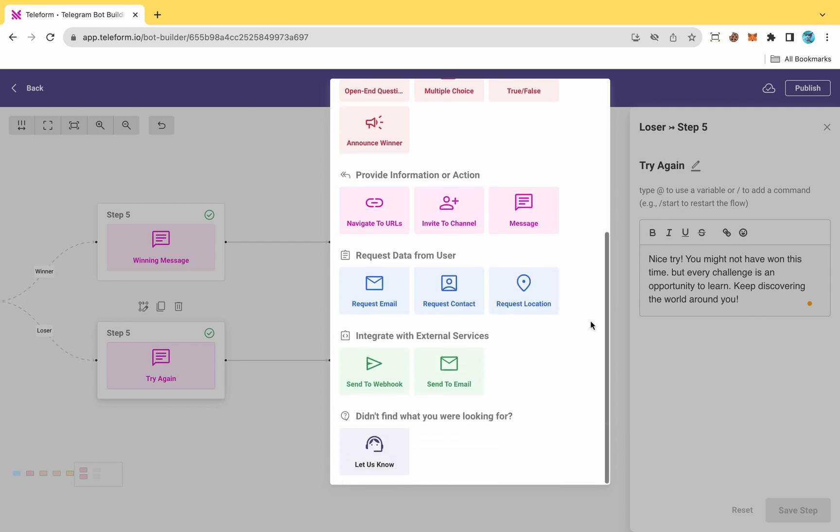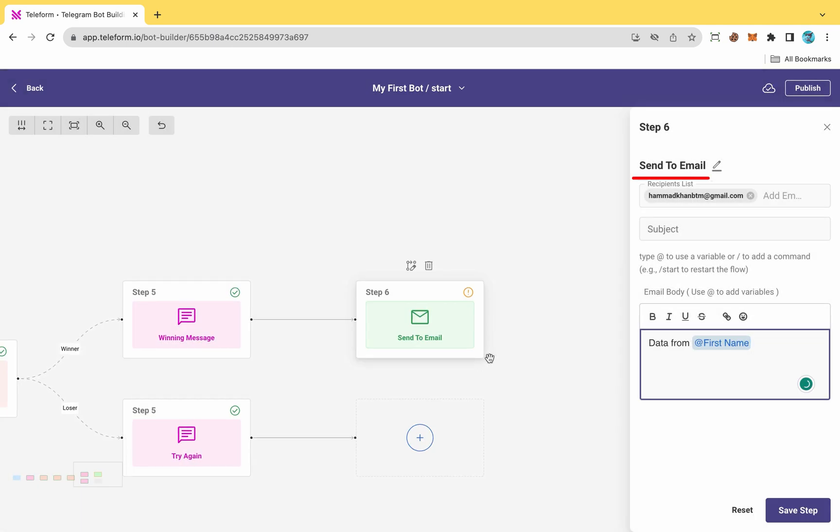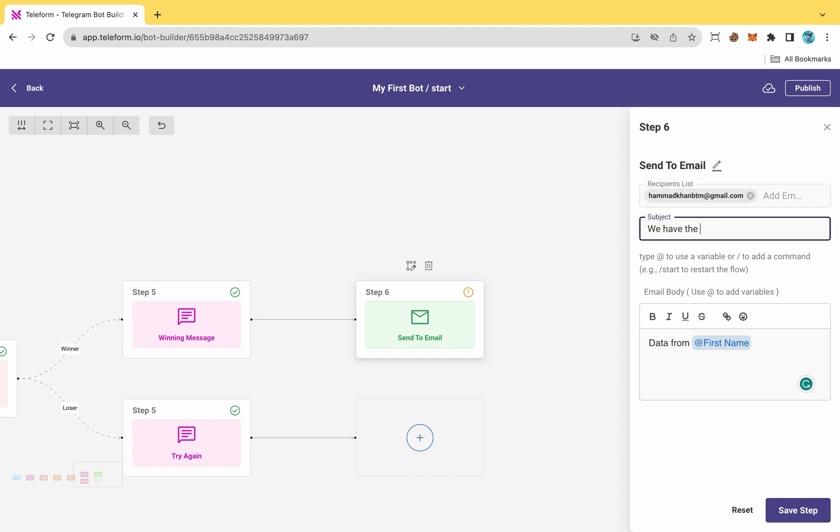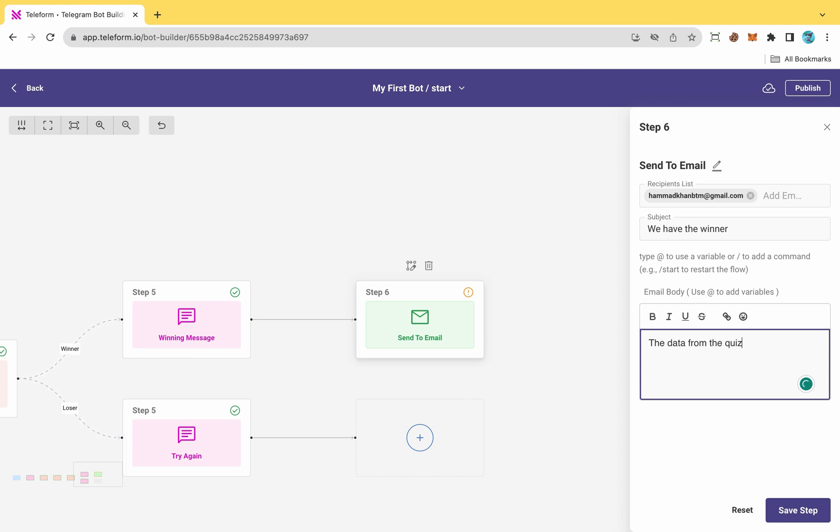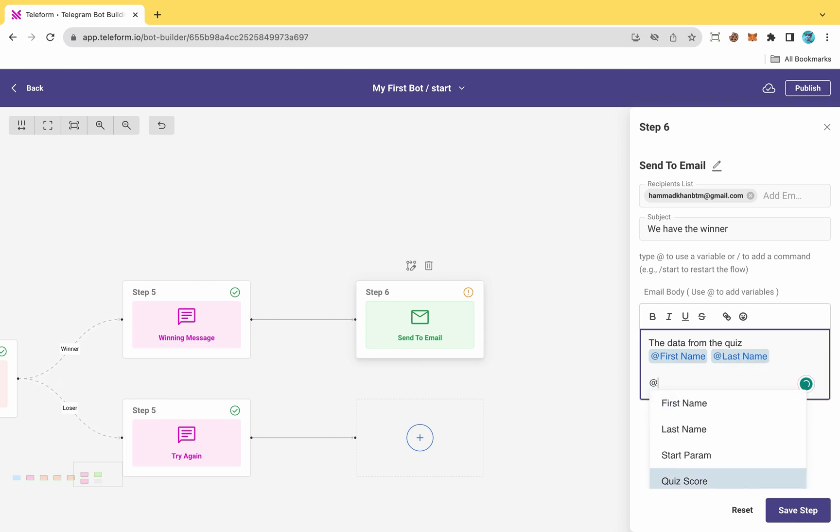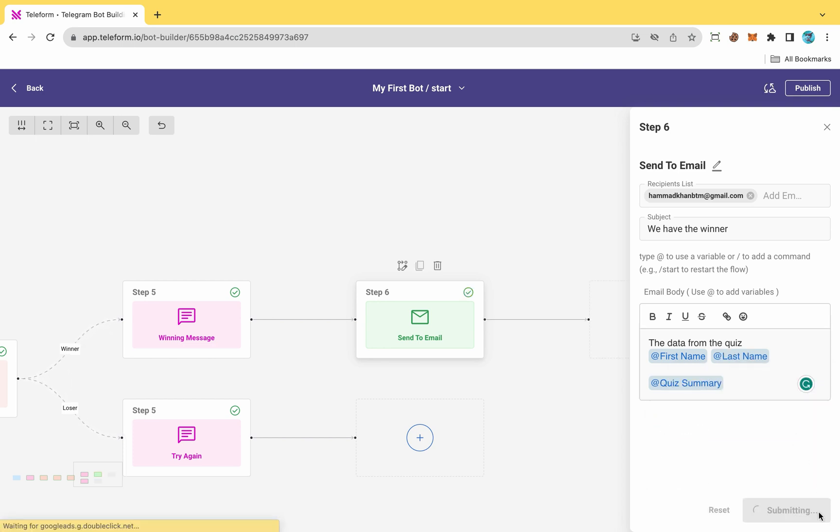To enable email notifications for participants passing the test, choose the send email option. The email address can be changed from here. Write the subject for the email. Describe the email body and choose what information you want to see in the email, like I want to see first name, last name, and quiz summary. Then click on Save.